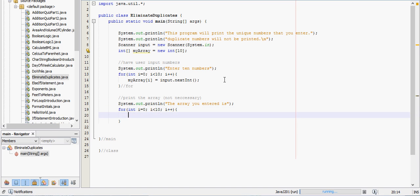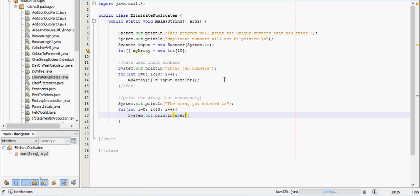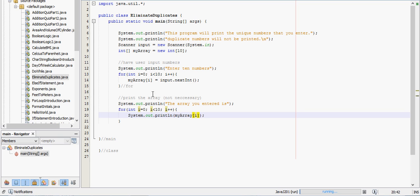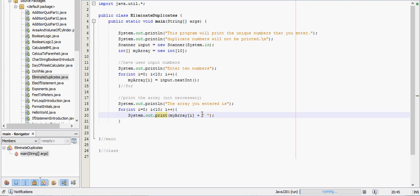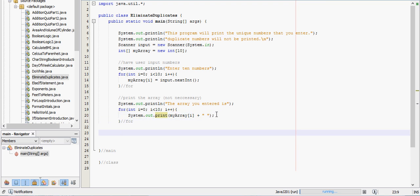And we will actually print that, so we'll print my array i. We don't want to print line, because we want this to be on the same line. And then we'll want to put a space there. So this should be printing it just fine. And we'll move on to the next part.